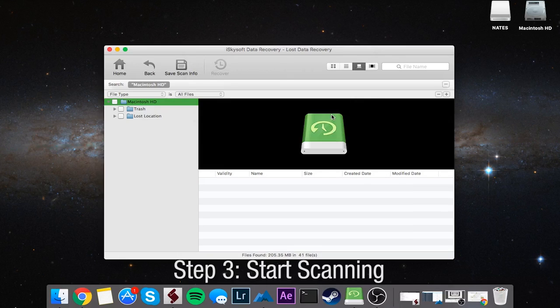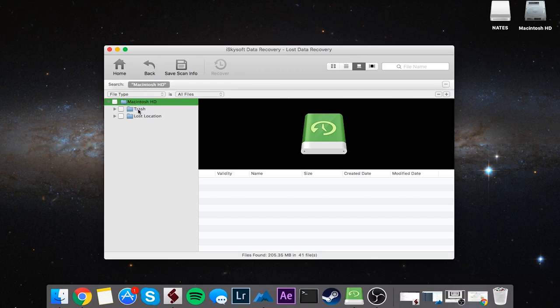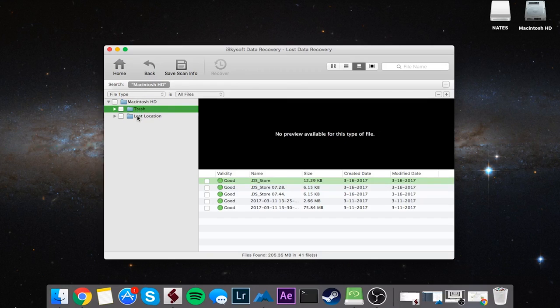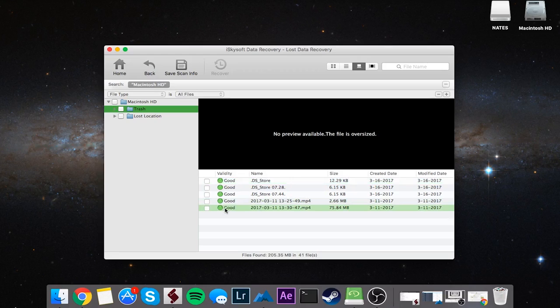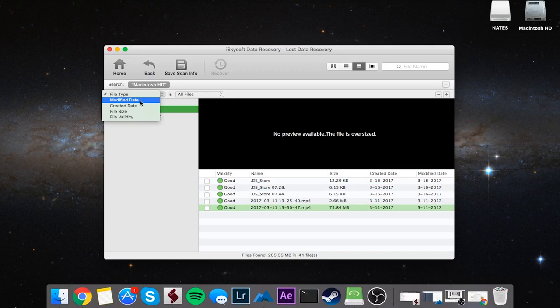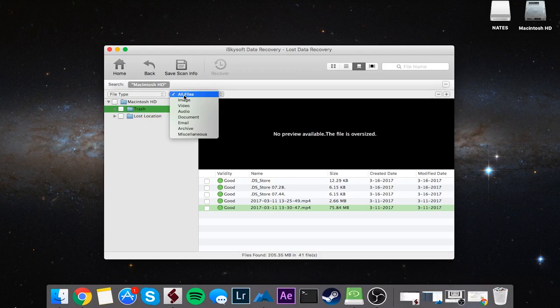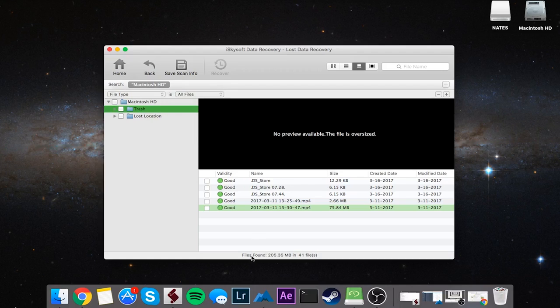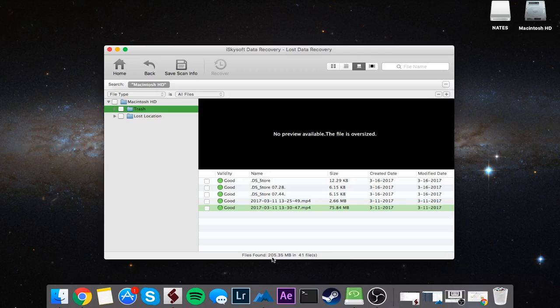Once it's complete, you're going to have these folders on the left side. We have our hard drive right here and you can see we have our Trash and Lost Locations. Inside of here, I can see I have a couple of MP4 files that I might want to recover. If you want to, you can search by file type, modify date, file size, and you can also search by file type over here. Down here it tells us how many files we have found—in this case, 41 files and 205 megabytes in total.